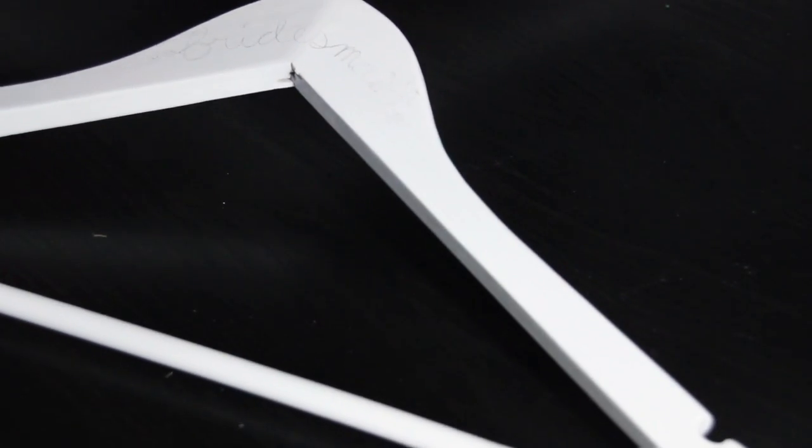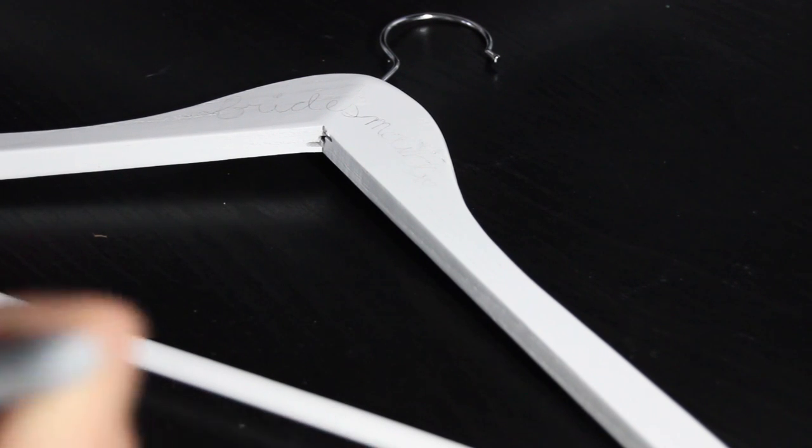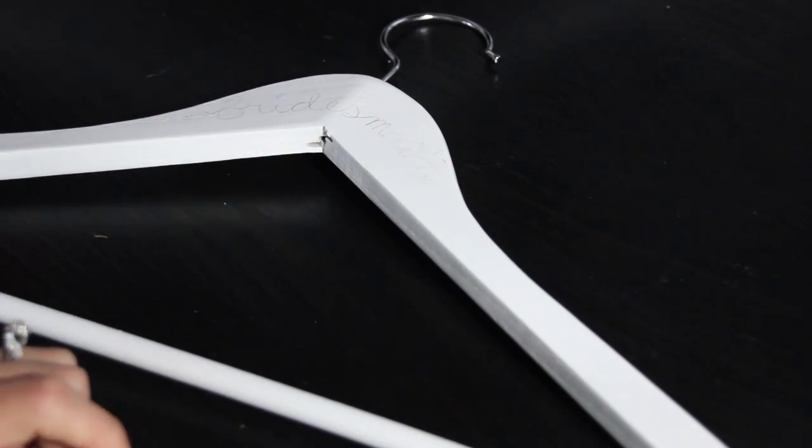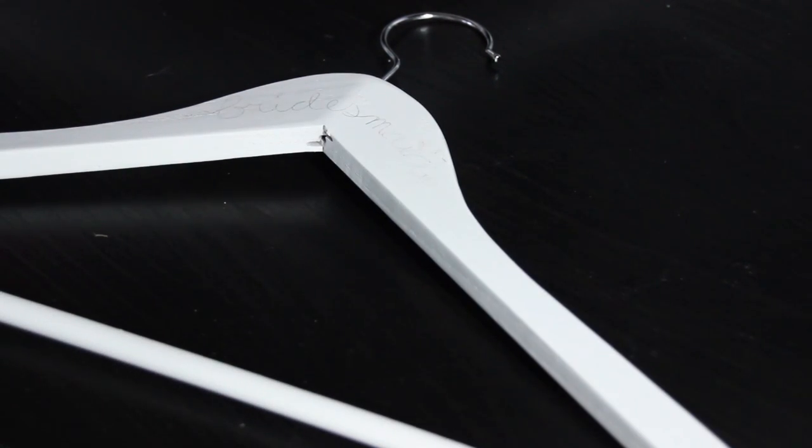I went over with the pencil. Now I'm going to use a sharpie. You want a fairly new sharpie for this with a fine tip.